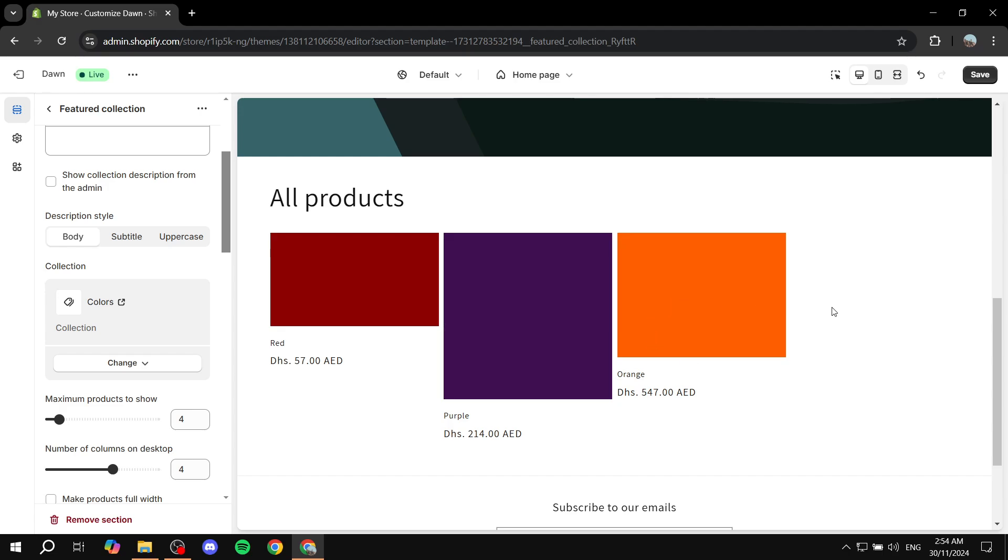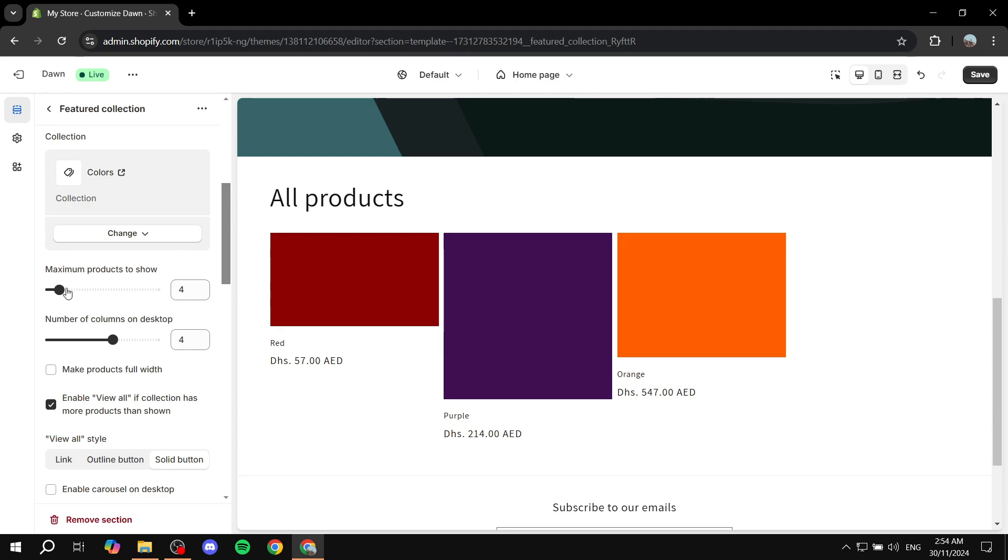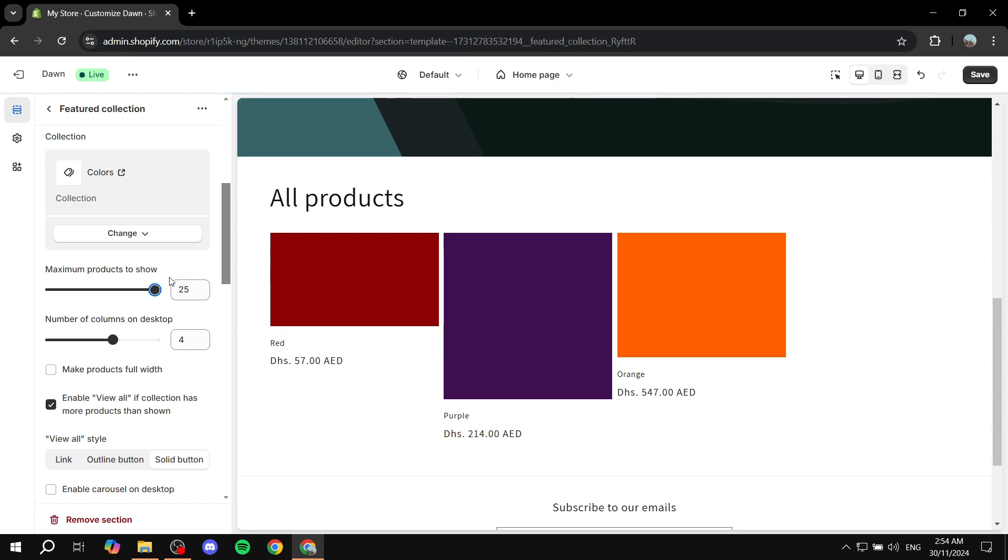But for you it's going to be by default maximum four products to show. If you want it to be more than that you can just go ahead and highlight this and move it up to 25. Now here's the thing: this is going to be the limit which is 25. But let's say you want more.